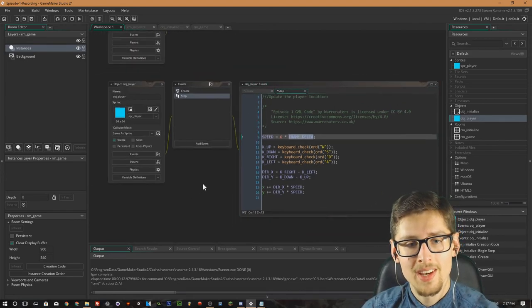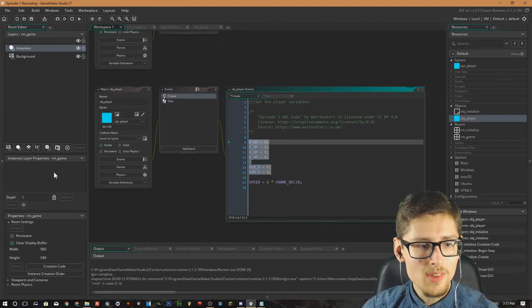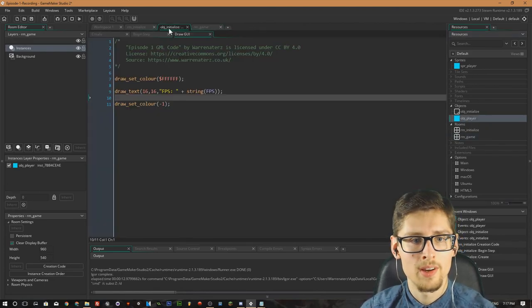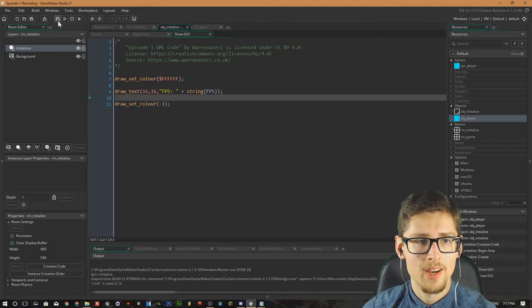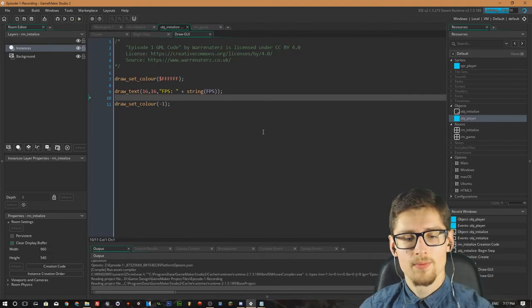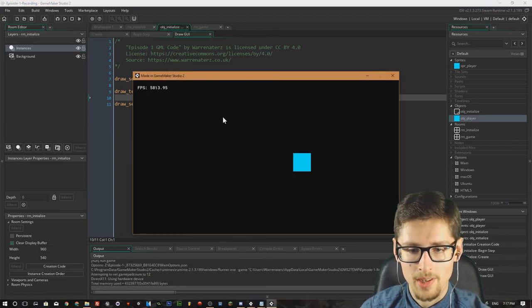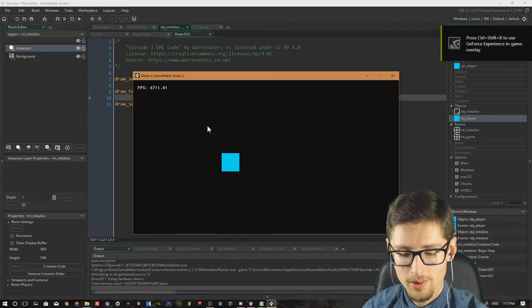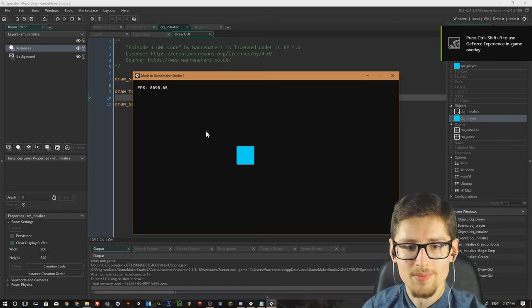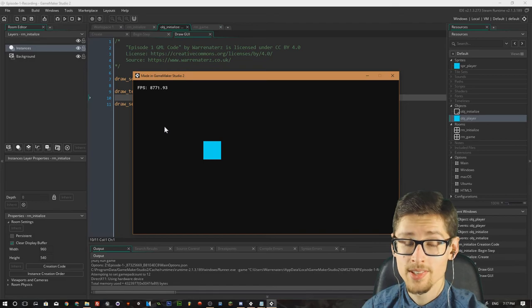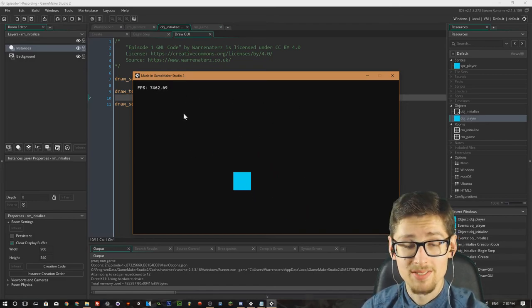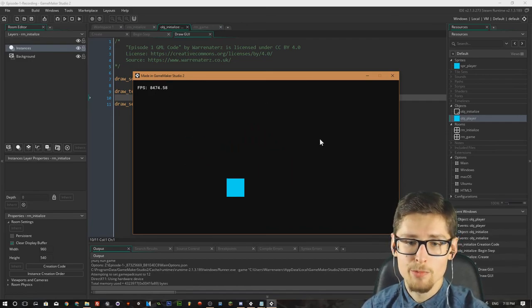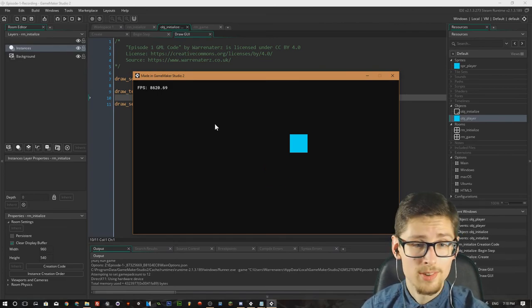Now we literally just need to go into the new room and place the player object in there. Pressing D moves to the right, pressing A moves to the left, pressing both means we don't move at all. Up and down work the same way. We're actually moving the player relative to delta time, and the player remains at the same speed even though the FPS is drastically changing. That is a basic introduction to how to use delta time in GameMaker 2.